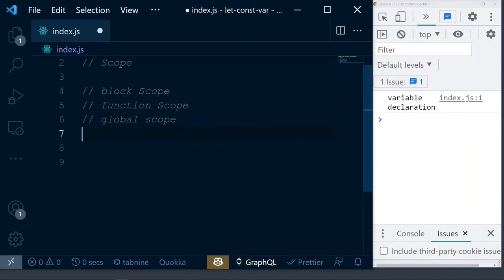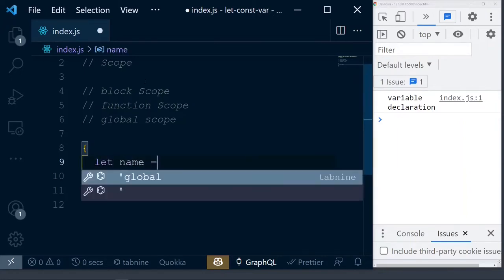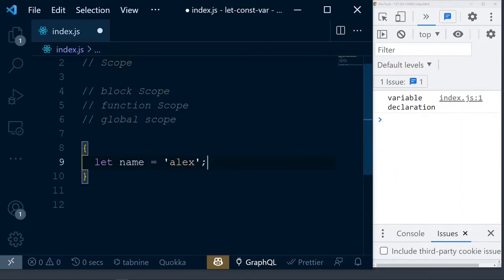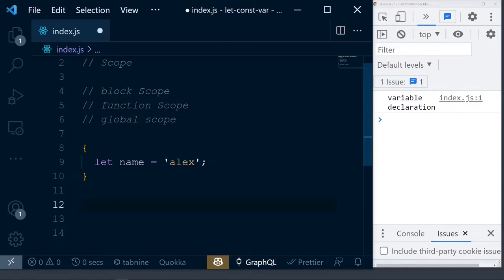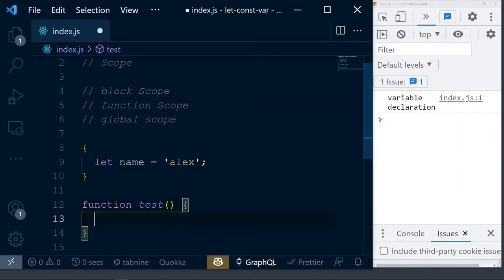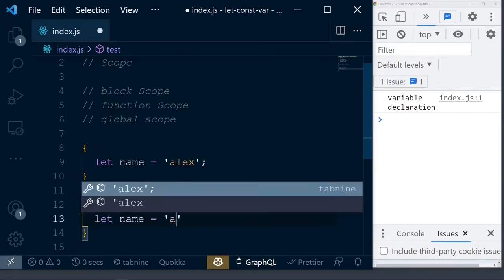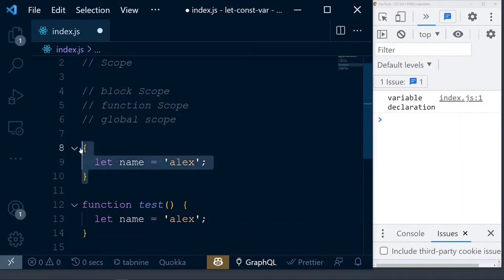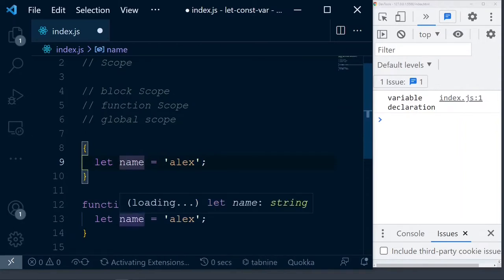A block in JavaScript is a section of code defined by a pair of curly braces. Anything written inside those braces is in block scope. Function scope is driven by functions — a function is a bunch of code logically placed to execute a certain task, created using the keyword 'function'. Anything inside a function is in function scope; anything outside is in global scope.